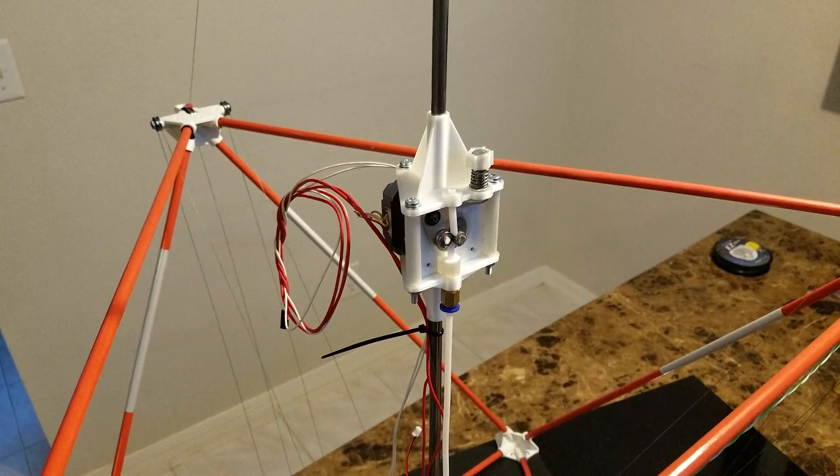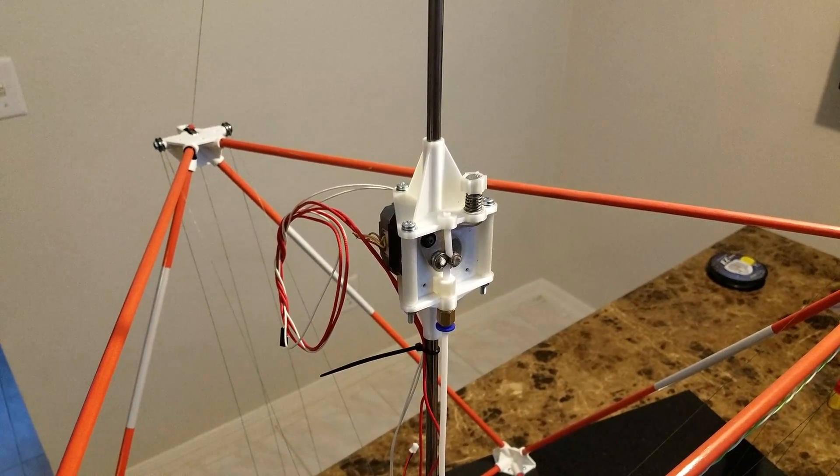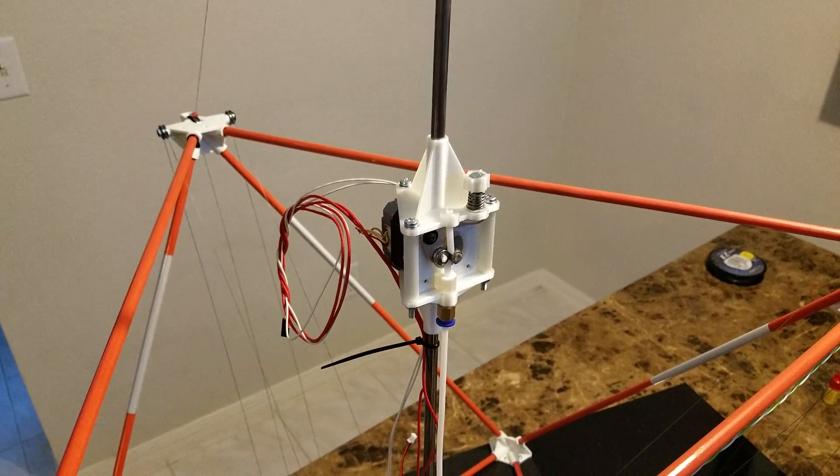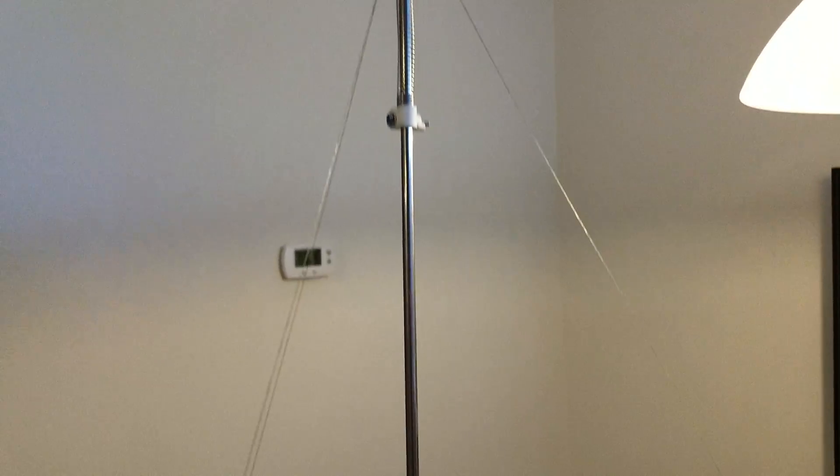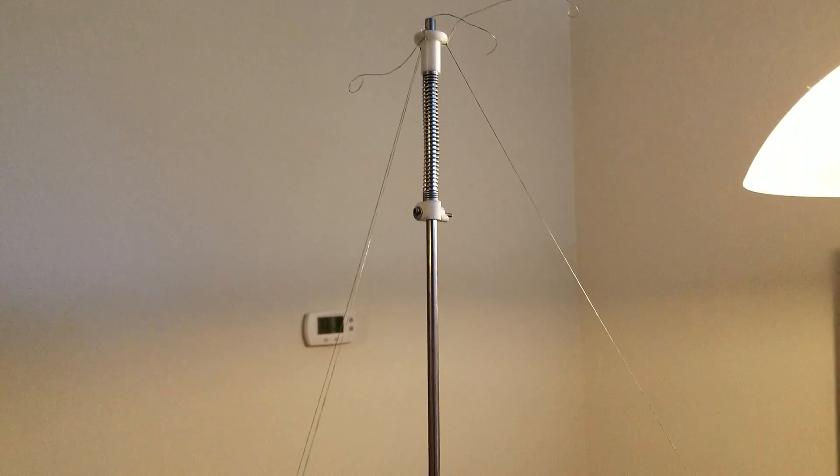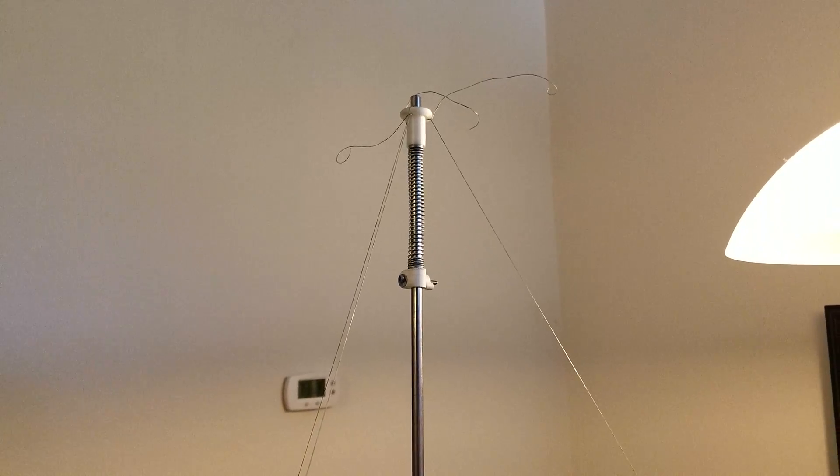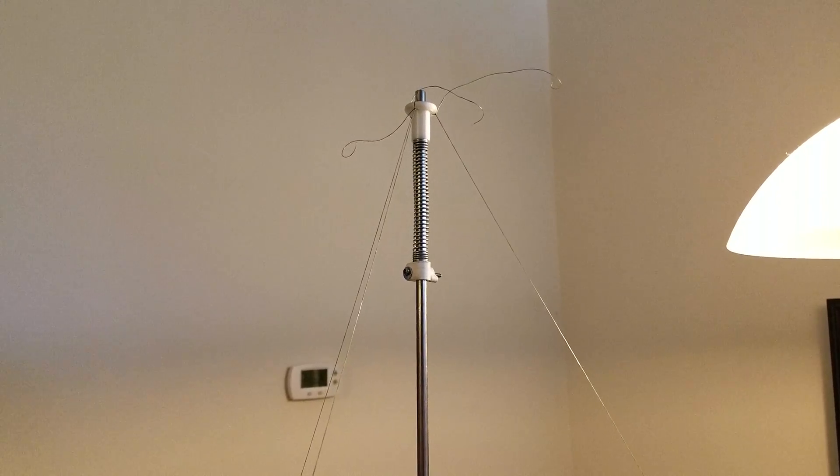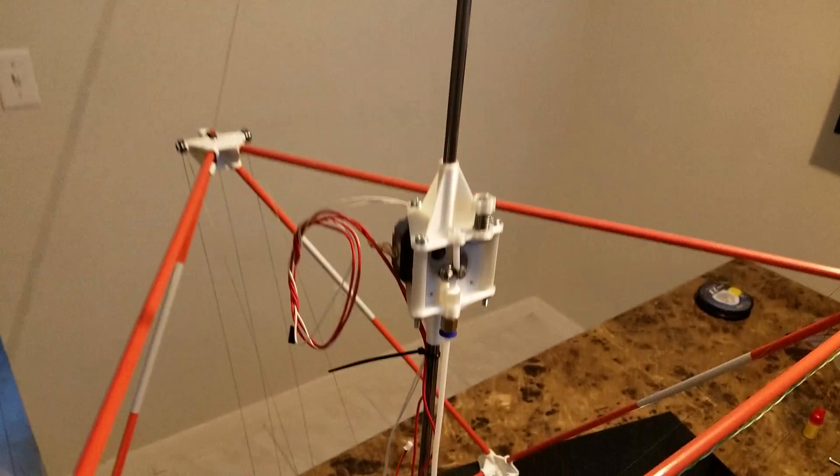So this is the Arcus 3D C1 cable printer. Just buttoning it up. I've got a spring on the rod there to keep the lines tight.